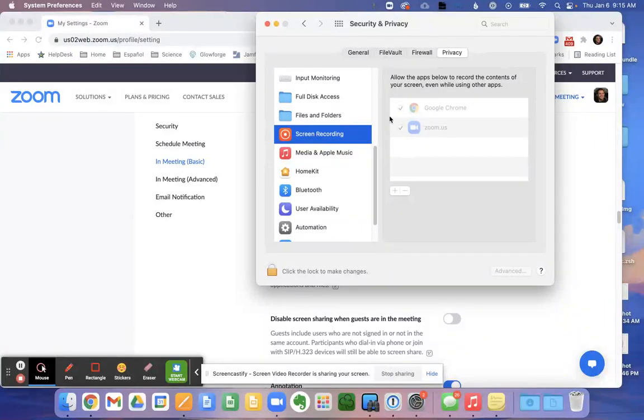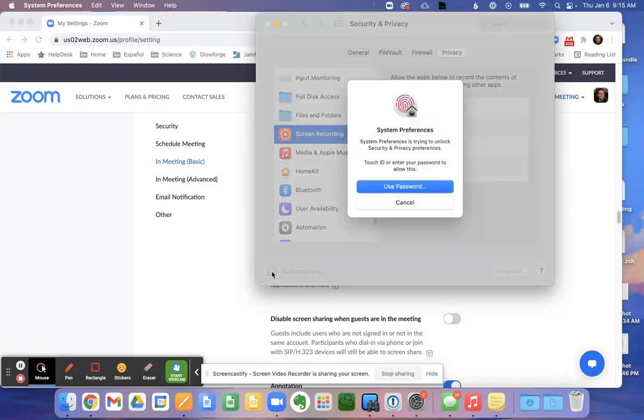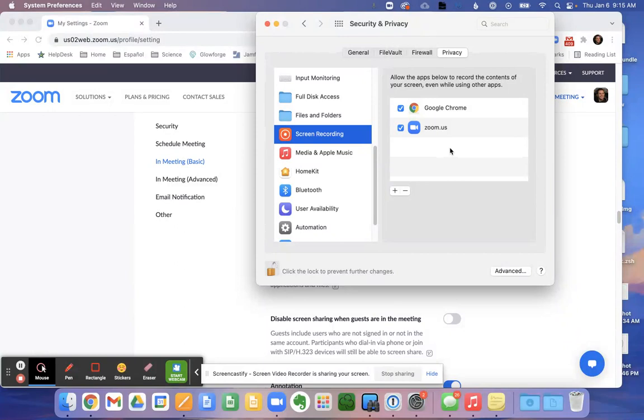Notice that this is grayed out, meaning you cannot interact with it. You'll have to click on this lock symbol here. And you will use your password or your fingerprints to get in. This is your password that you would use to when you first open your computer.